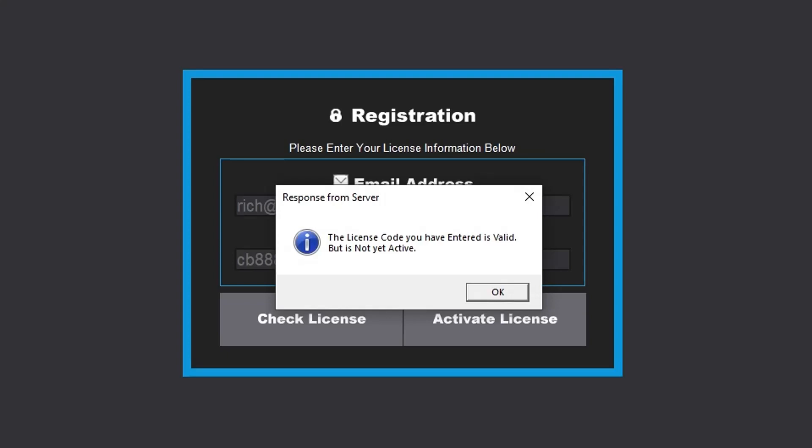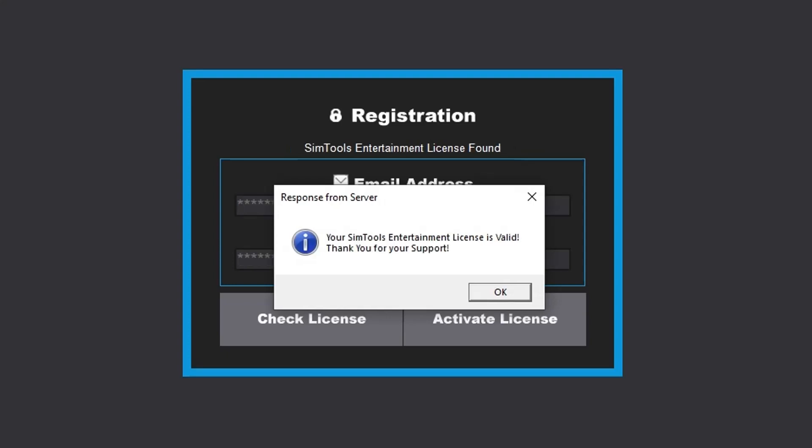If your license is valid and has been activated before, then you receive a pop-up that says 'Your SimTools license is valid, thank you for your support.' If you have an entertainment license and it's expired, then you receive the pop-up 'Your license is expired.'